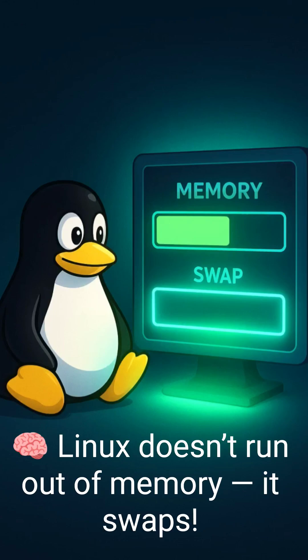Did you know Linux never really runs out of memory? When your RAM is full, Linux doesn't crash. It swaps.